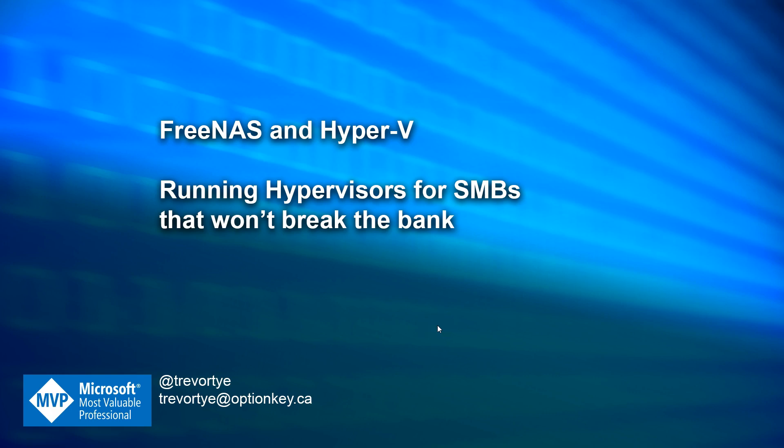Hello, my name is Trevor Tai and thank you for joining me for my MVP day session on FreeNAS and Hyper-V, running hypervisors for SMBs that won't break the bank.